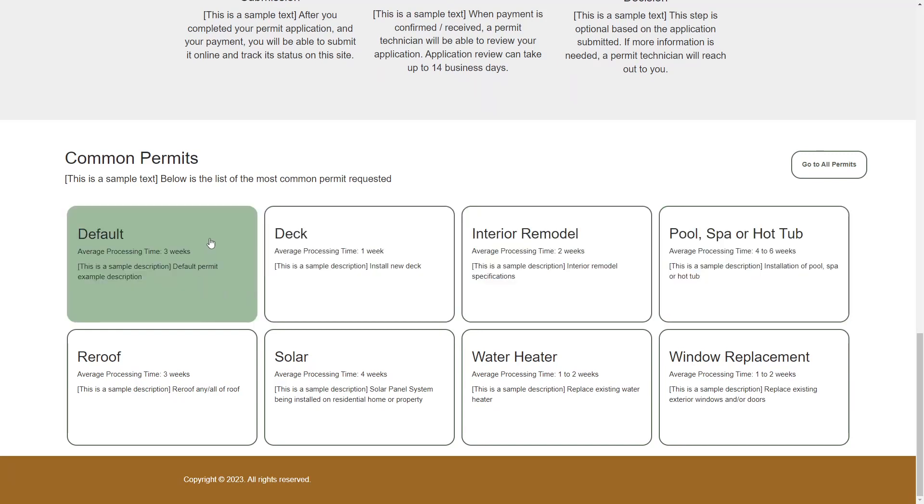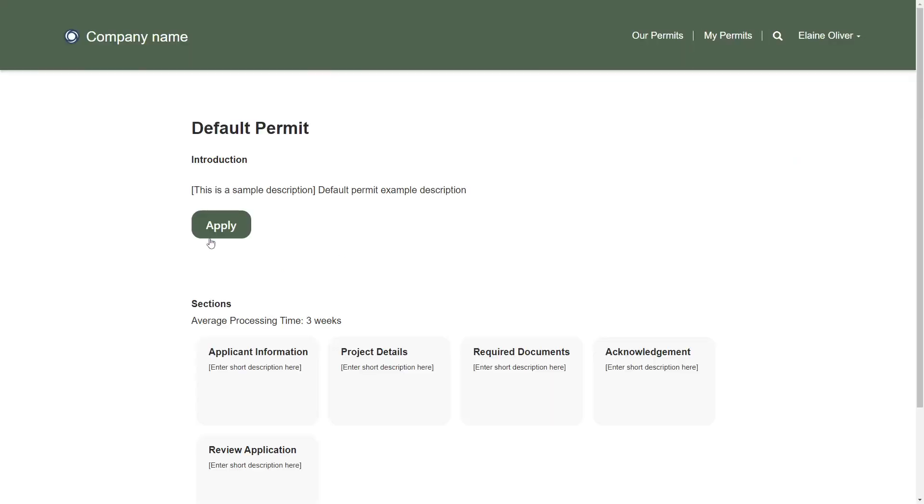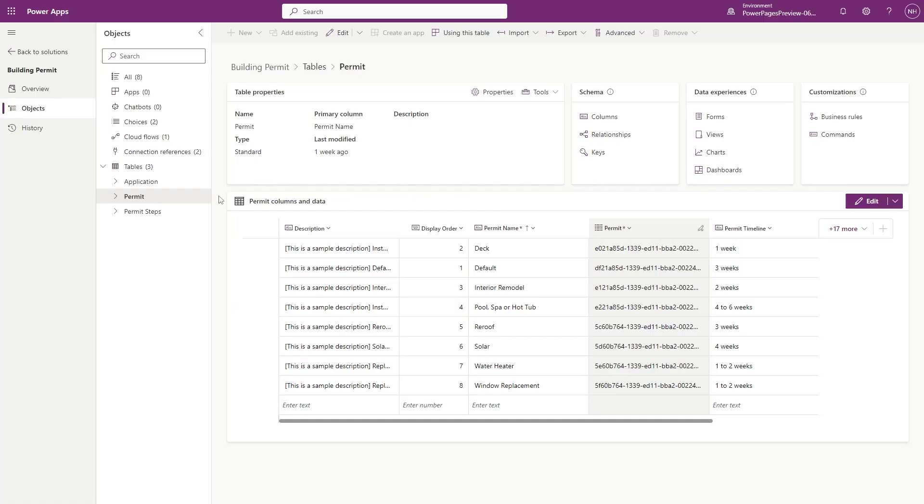Clicking on one of the permit types takes you to a details page, which displays information such as the description, permit timeline, and the various steps in the application process. All of this data is based on rows in the permit and permit step tables in Dataverse.